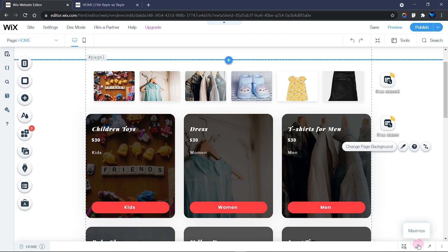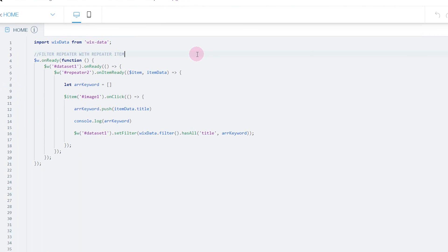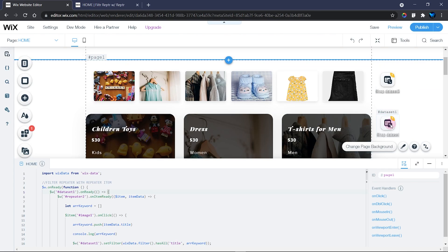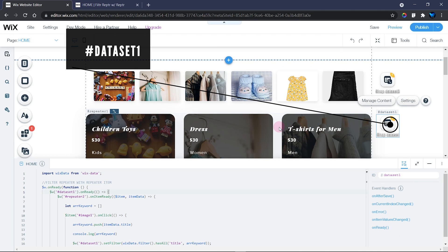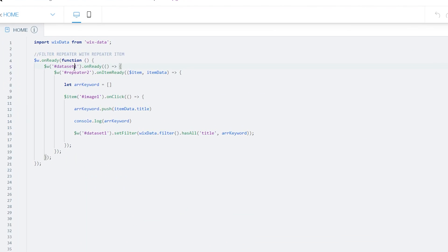In the code section — which you can access when you turn on Dev Mode — the code is short and simple. First I'm using import wixData because I'm working with a database. Then I have the onReady function, and inside it I have my Dataset 1 onReady function. Dataset 1 is the dataset of the repeater that displays the filtered contents, so Dataset 1 should be in the onReady function.